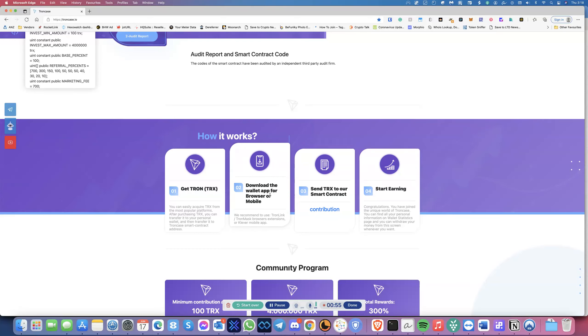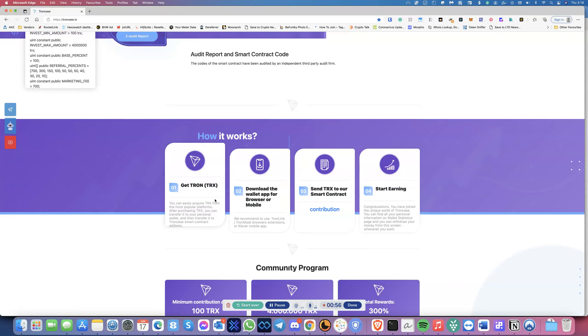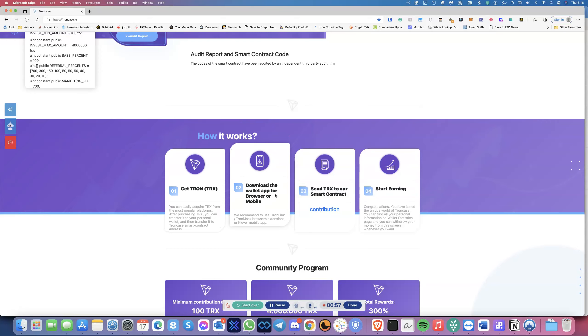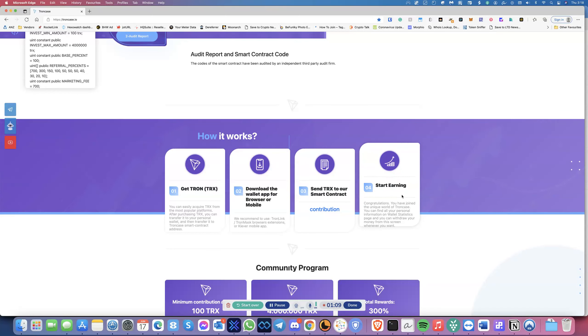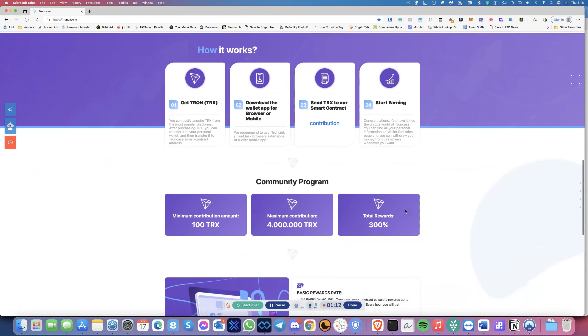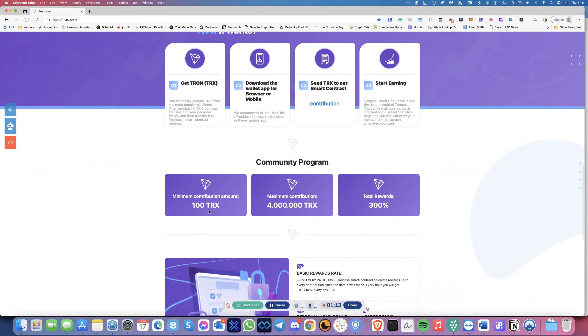Essentially, what you do is you download the wallet app. I highly recommend TronLink, and then you send the TRX to their smart contract and then start earning. That's pretty much it, it's as simple as that.